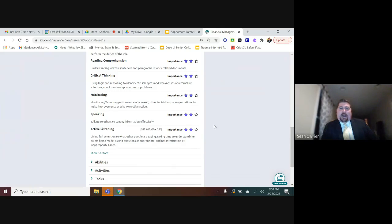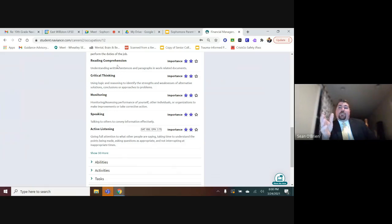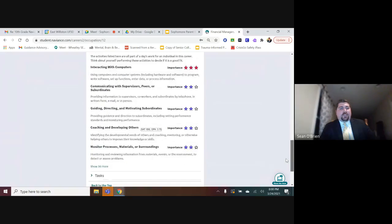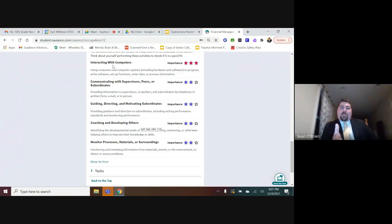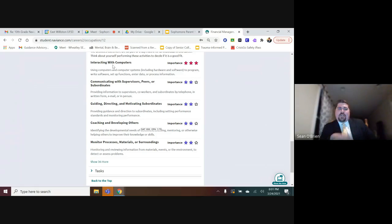Speaking abilities can also be developed through mock trial. Beyond extracurriculars, what coursework can you do? Reading comprehension — some of our English electives, creative writing — can strengthen that skill. The activities listed for people in this field include working with computers and communicating with supervisors. I'll have students come to my office saying they really don't like to work with computers and want to be outside working with their hands. If you have that insight about yourself and notice a job will have a lot of computer interaction, you're forewarned and therefore forearmed.